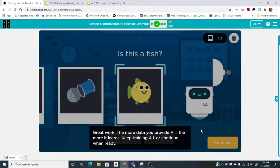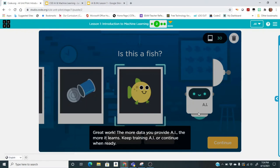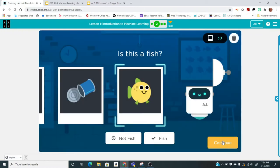The more data you provide AI, the more it learns. When you get the pop-up message, that means we have used 30 images already — a pretty good start. We want to test it now. I've done 30 images so far. We can do more than 30, but we can start with 30, type in that number, and then test it. Click continue — you can see in the upper right corner that 30 images have been used to train the robot.